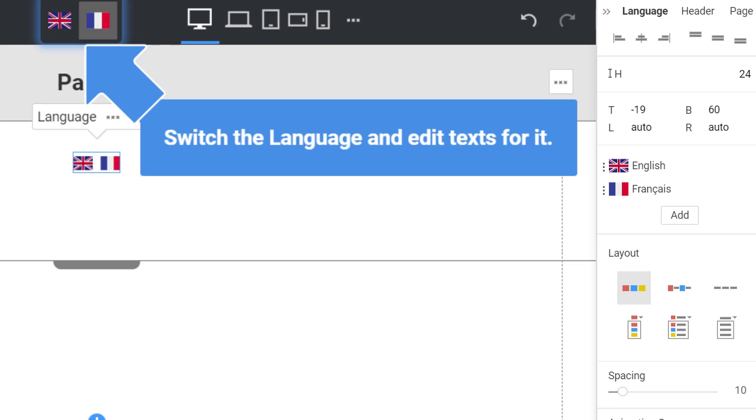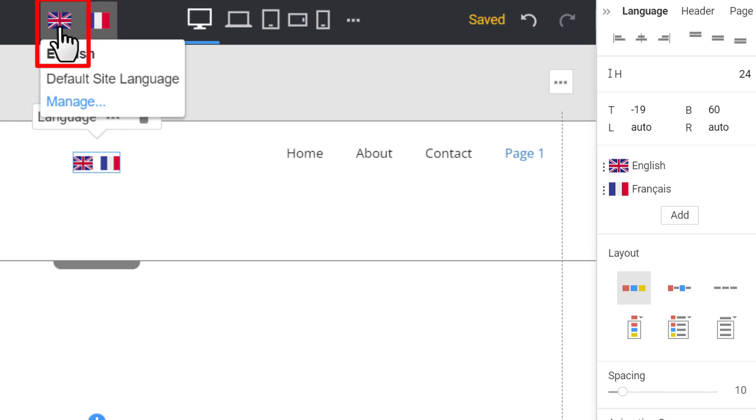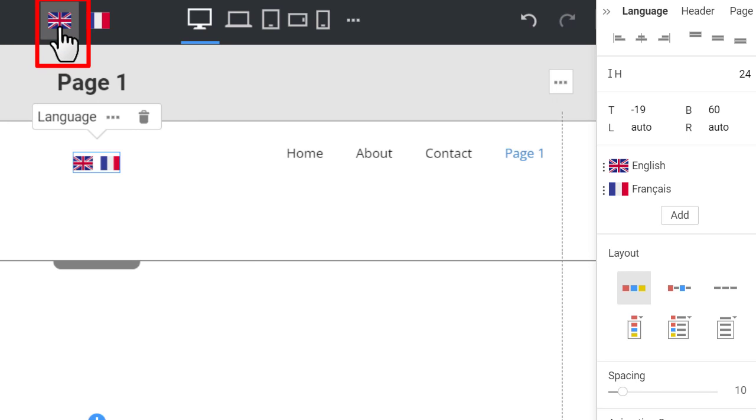The pointer arrow and tooltip point to the language switcher where you will switch the language for the first time. You see French selected in the switcher. Click the UK flag icon to switch to English.